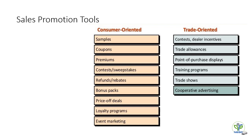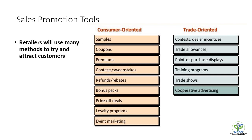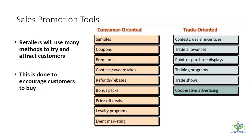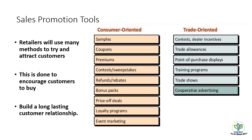Trade-oriented tools are contests, trade allowances, in-store displays, training programs, trade shows, etc. So why we need the sales promotion tools? Retailers will use many methods to try and attract customers, and this is done to encourage customers to buy the product. It is also helping build an everlasting relationship with your customer and to retain your customer.